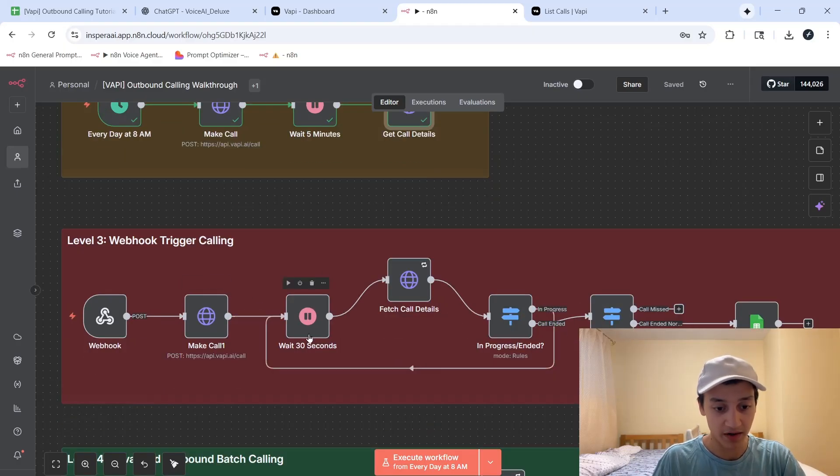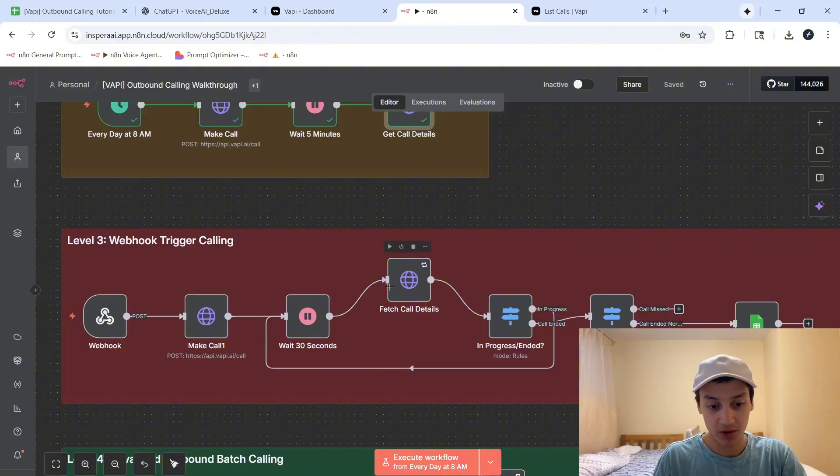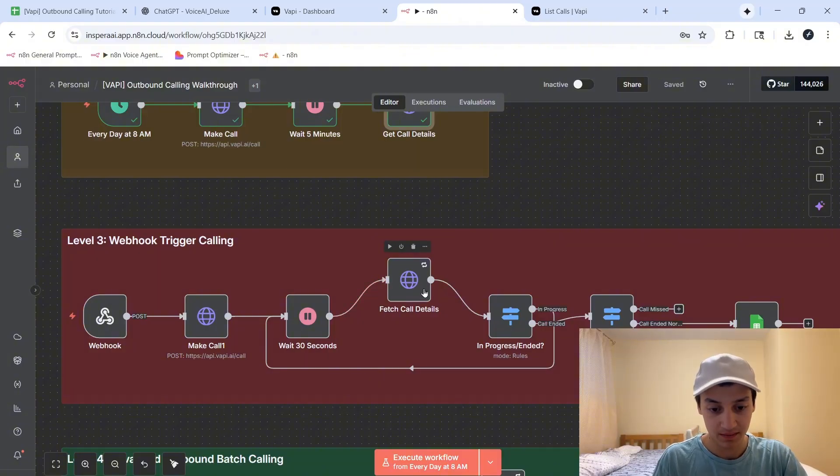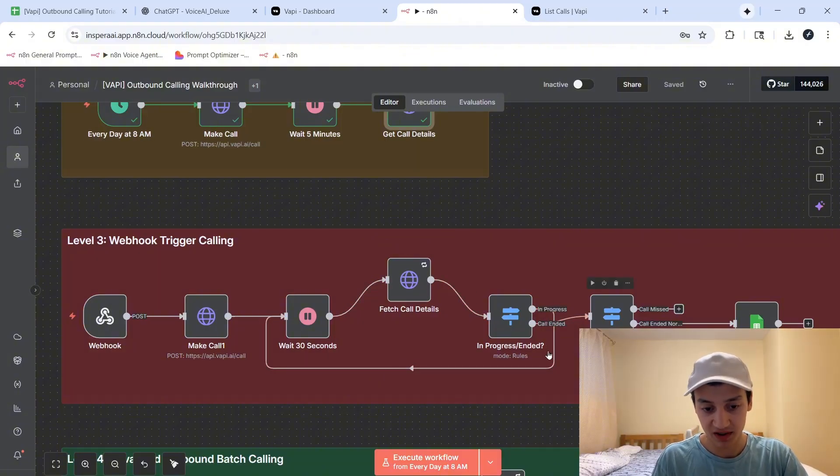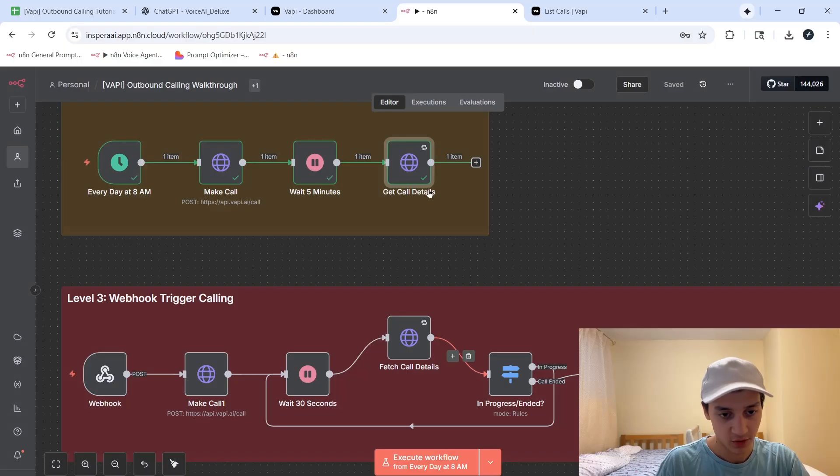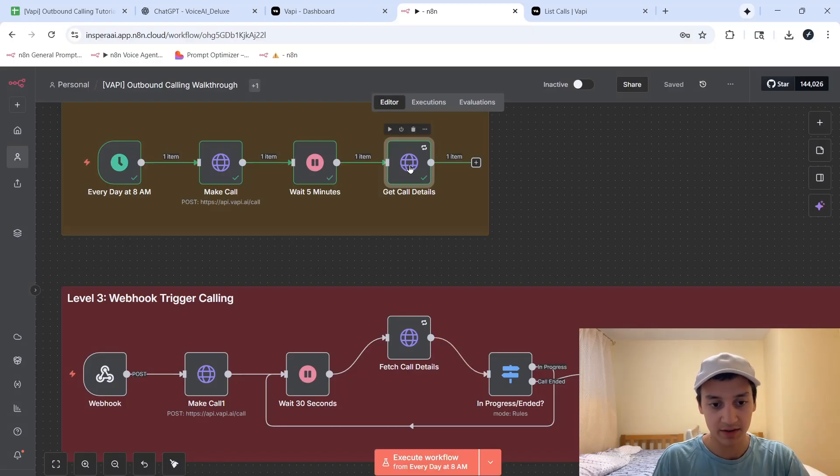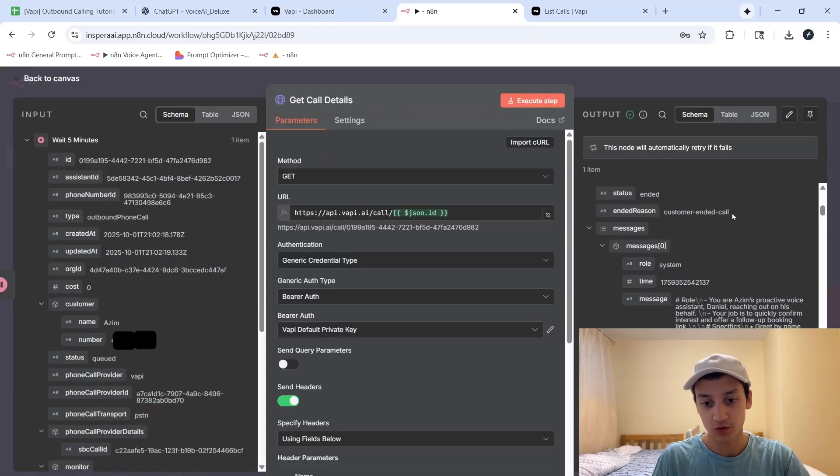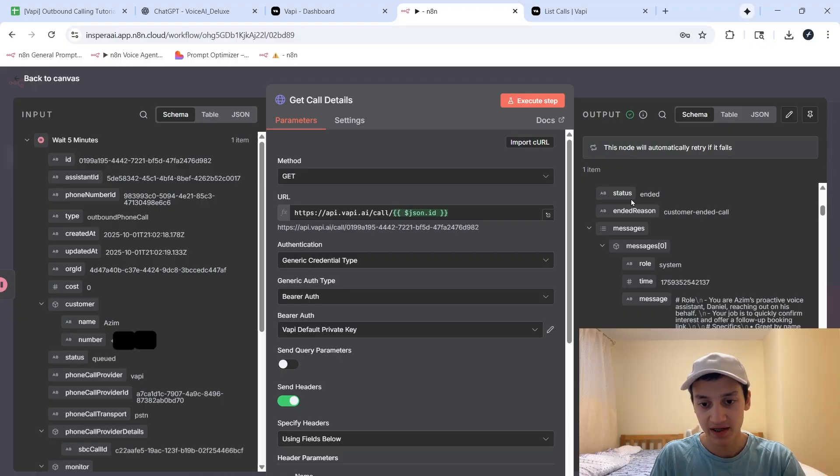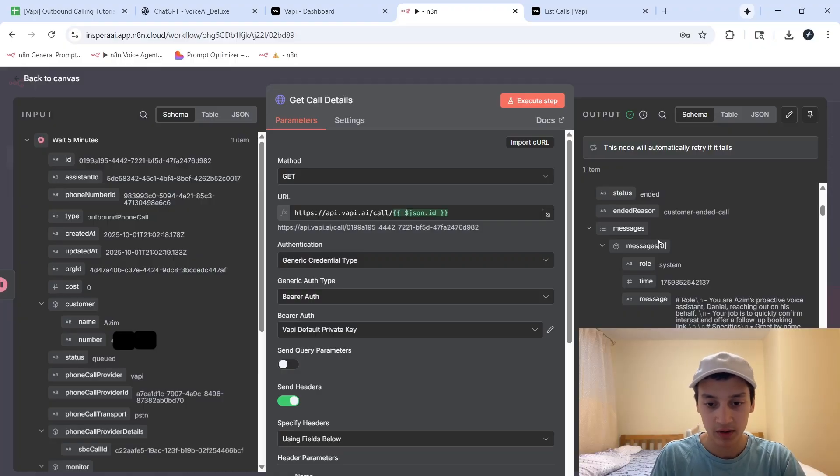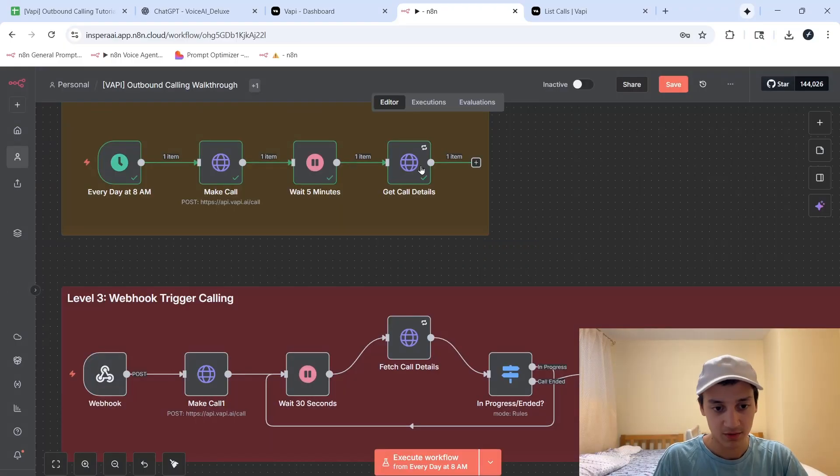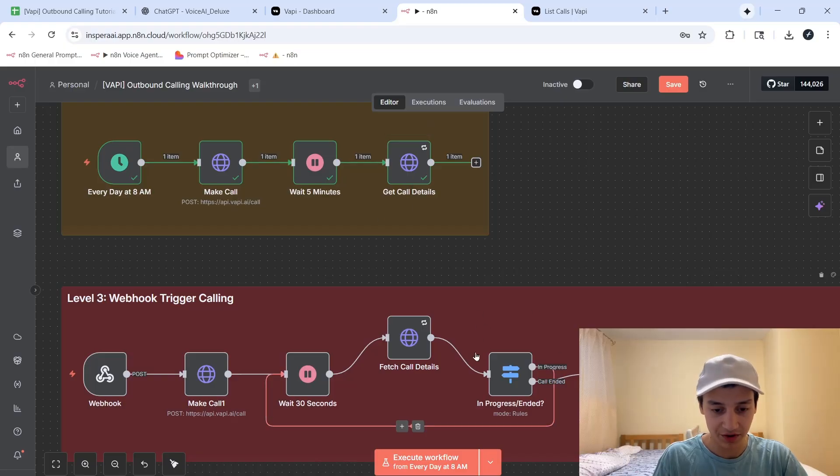So after placing this call over here, we would wait 30 seconds. After that, we would go ahead and fetch call details. And then over here, we have some more complex routing. So if we go back inside of this get call details node that we had before, and scroll down, we can actually see the status of every call, as well as the reason for which it ended. So we're actually going to be using the same information over here.